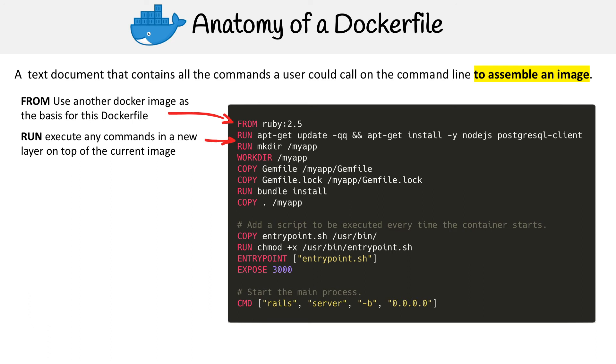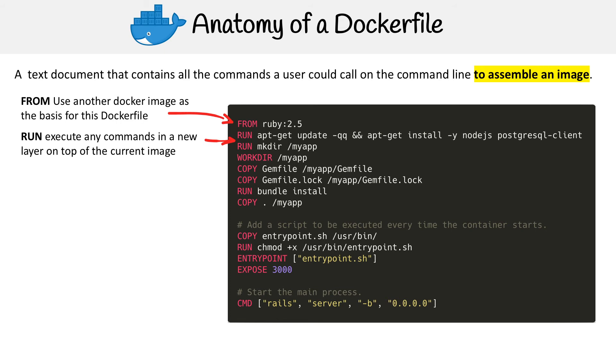Every time a RUN command executes, it turns it into a layer. And as Docker is building that image, it caches those layers. So let's say you made a change later in this Docker file. Then what it would do is it wouldn't rebuild from scratch, it would just go from the last cache layer and then on. So that makes rebuilding these a lot faster.